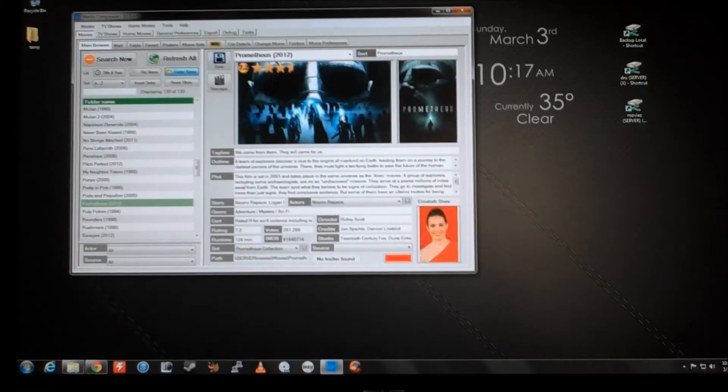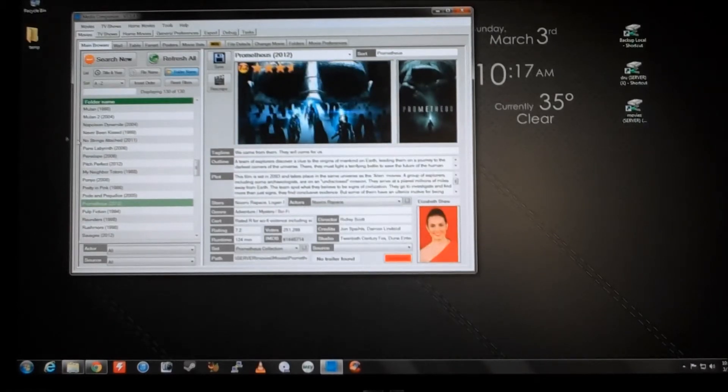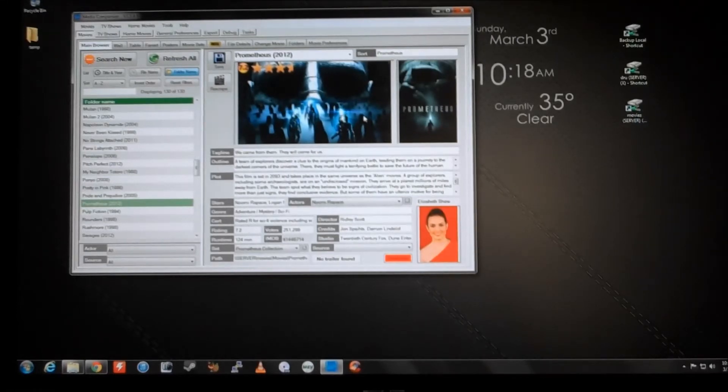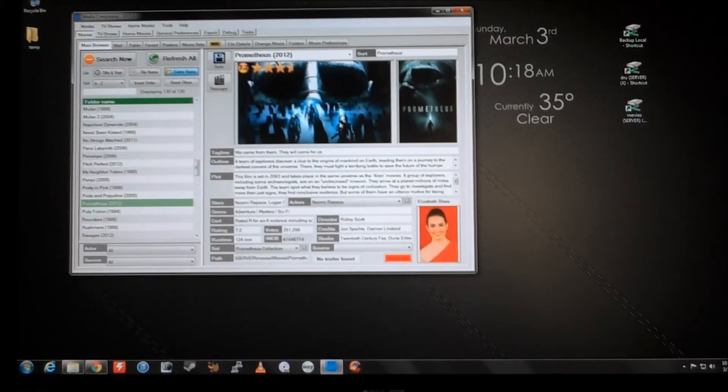One, how to manage fan art. So Prometheus, here's the movie, the scraper, that Media Companion allows me to pull from IMDB data, fills out all this stuff automatically for me.